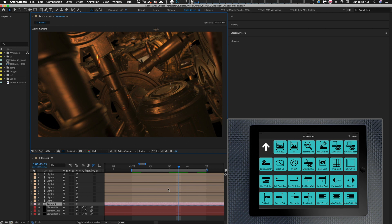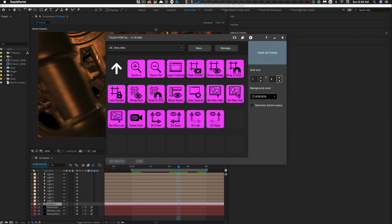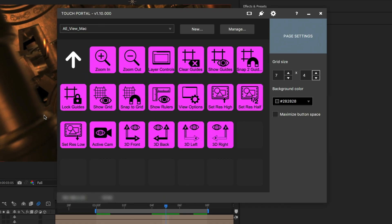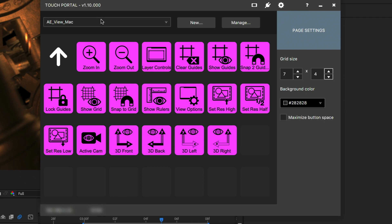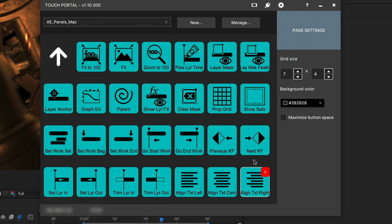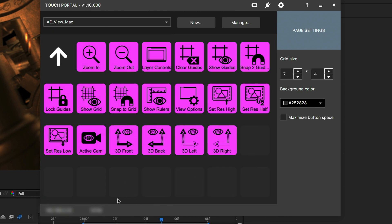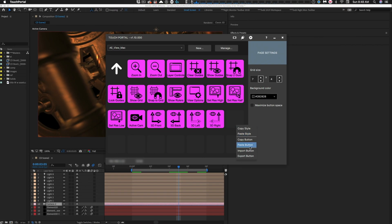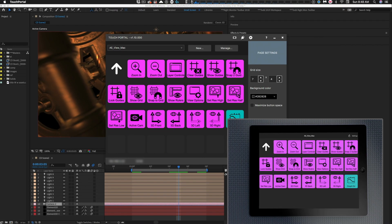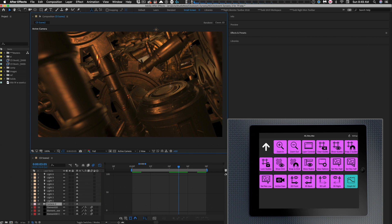This is very easy to do. All we do is jump to the Touch Portal interface on the desktop here. I've got the view menu open here. I can jump over to the panels menu, grab this button here by right-clicking, copy the button of the graph editor, jump back over to the view menu, find an empty button here, paste the button. Boom, you're done. As you can see on your tablet, it pops up right away. You've got the graph editor button available here. That's how easy it is to customize these existing pages.